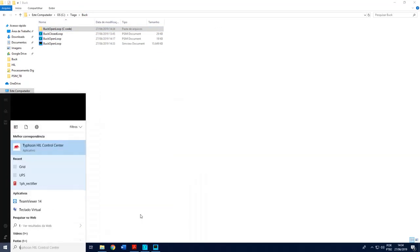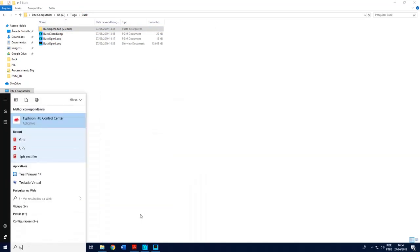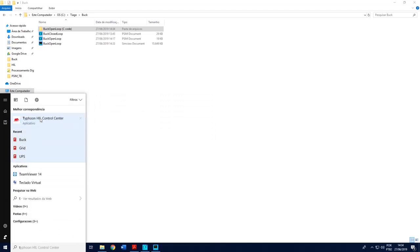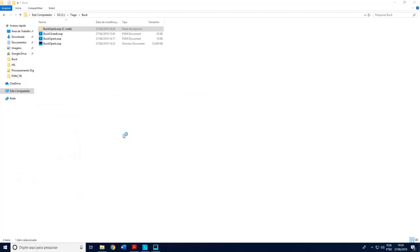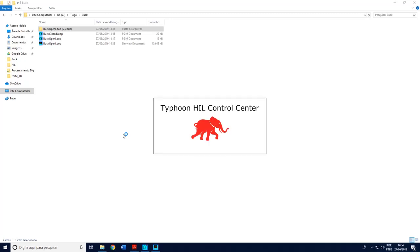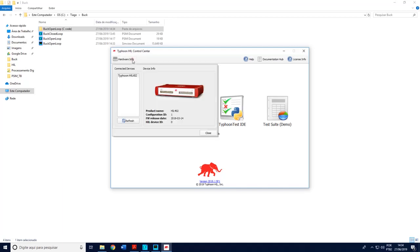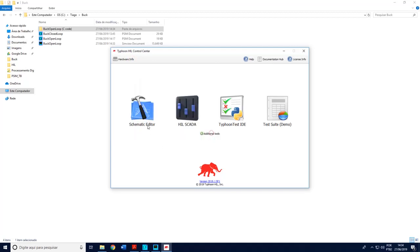In Typhoon, if I open this software, I hope you have your cables connected, your interface board and your DSP. Again, check if your DSP is the DSP 28335. As soon as this software is open, just check if your device is correctly connected. You may see it here. Okay, then a schematic editor.